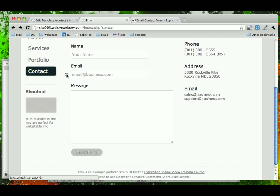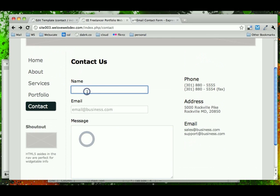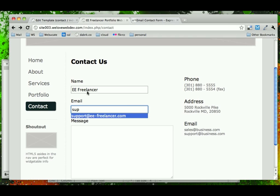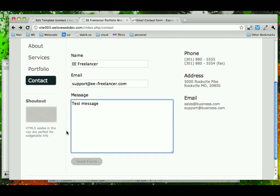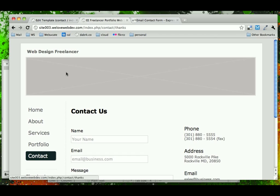Email message is required. So let's go ahead and, it says that we need a message. Let's go ahead and fill this out. email.pefreelancer, support, test message, and let's go ahead and send that. Your email has been sent. Click here if you're not directed.